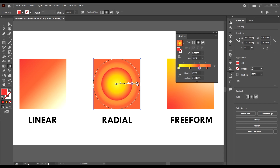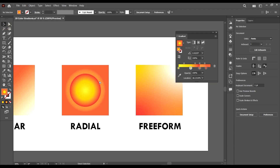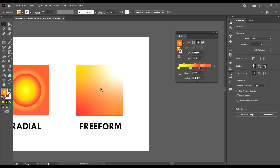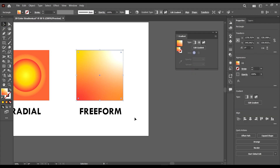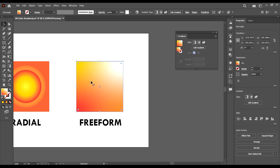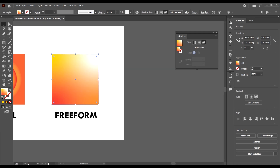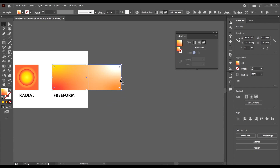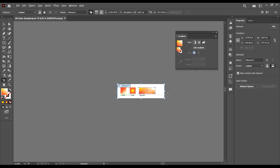Using gradients we can achieve nice designs, and we're going to use them in our lessons to create really cool results. Now we are coming to the big one — the freeform gradient, which is the most complex type. I'm going to drag this shape and edit our artboard.